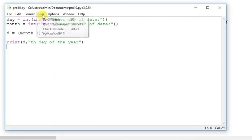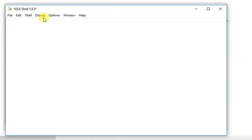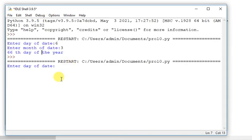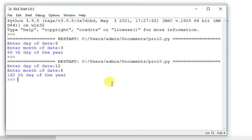I will run it. Now I will enter 12 and month enter 6. This year is the day.